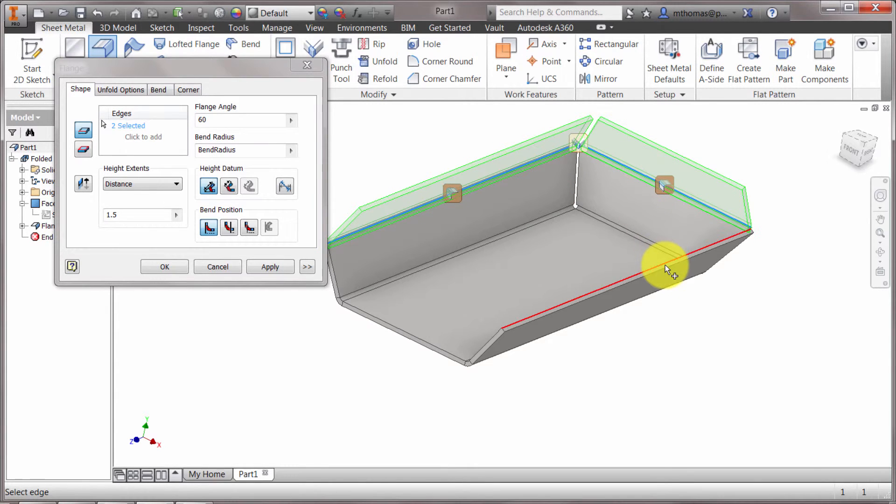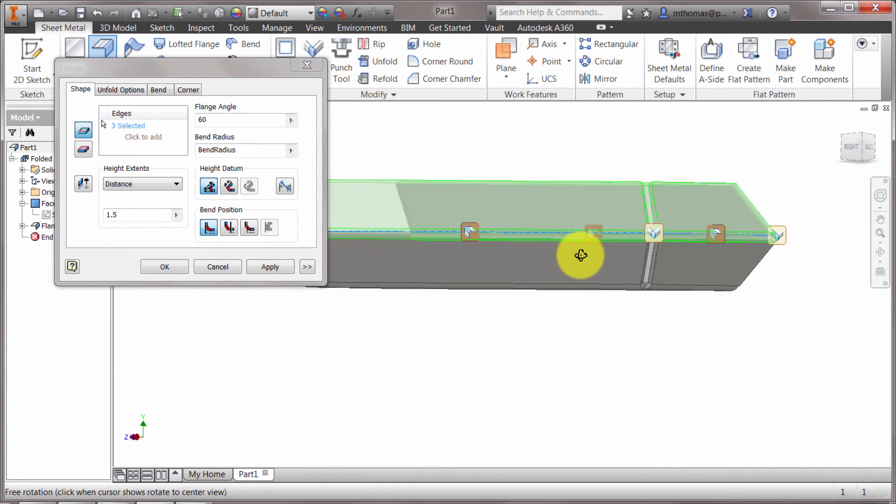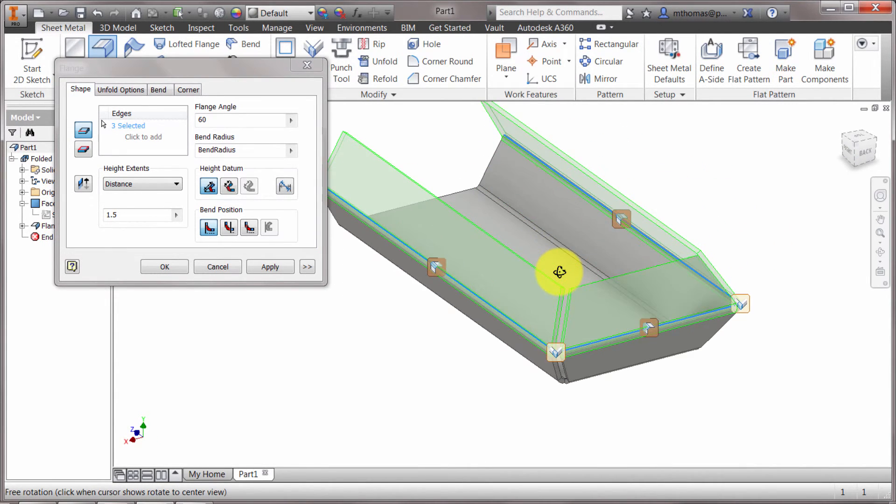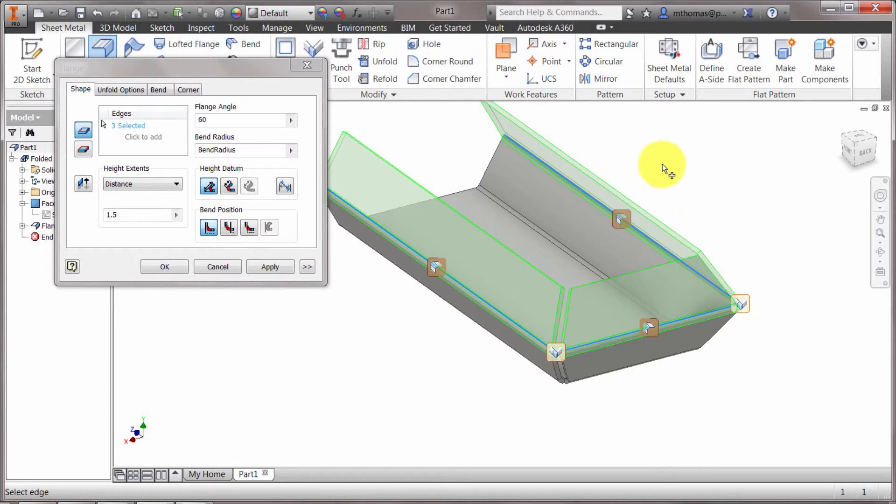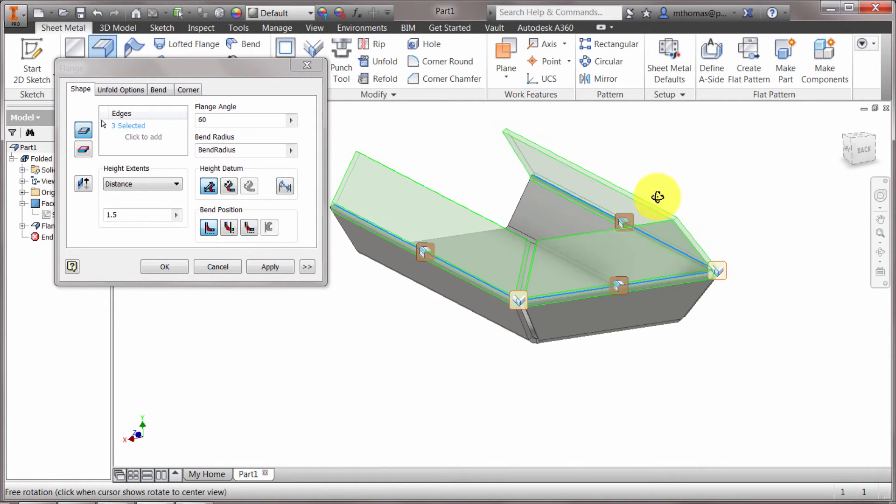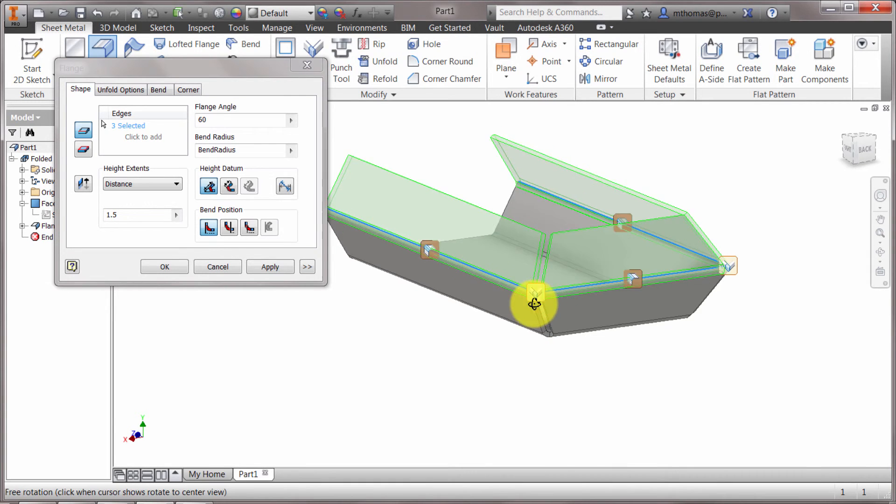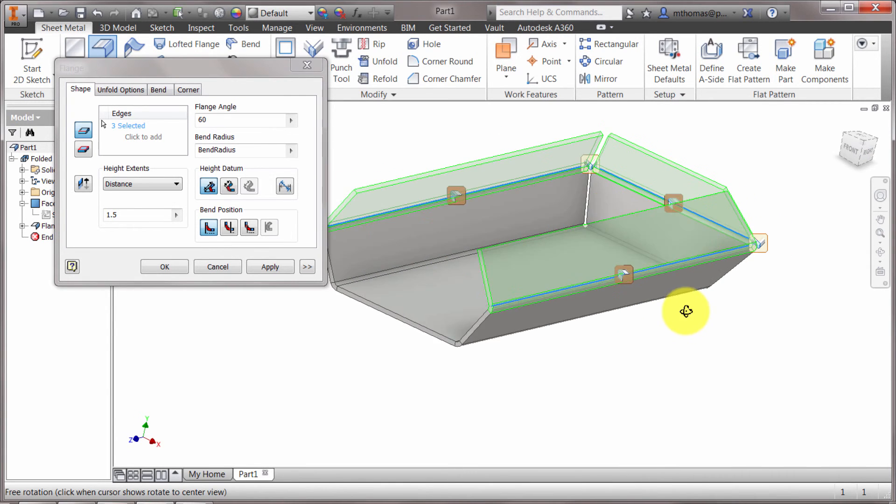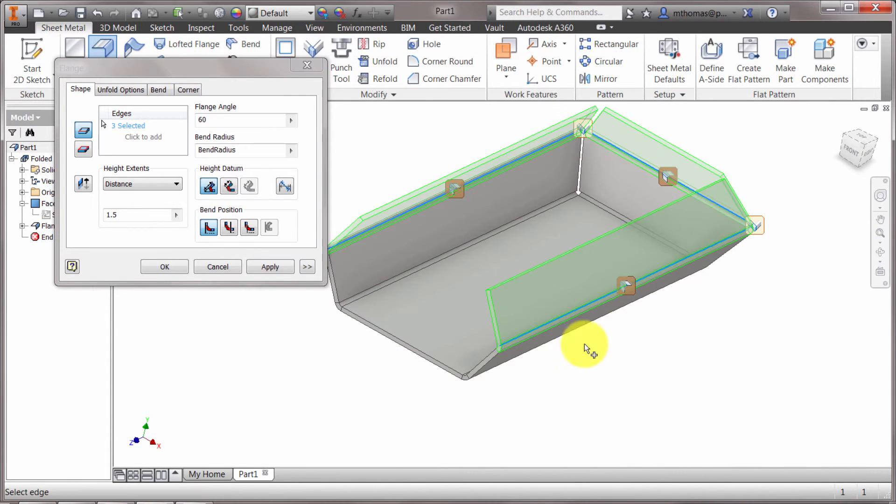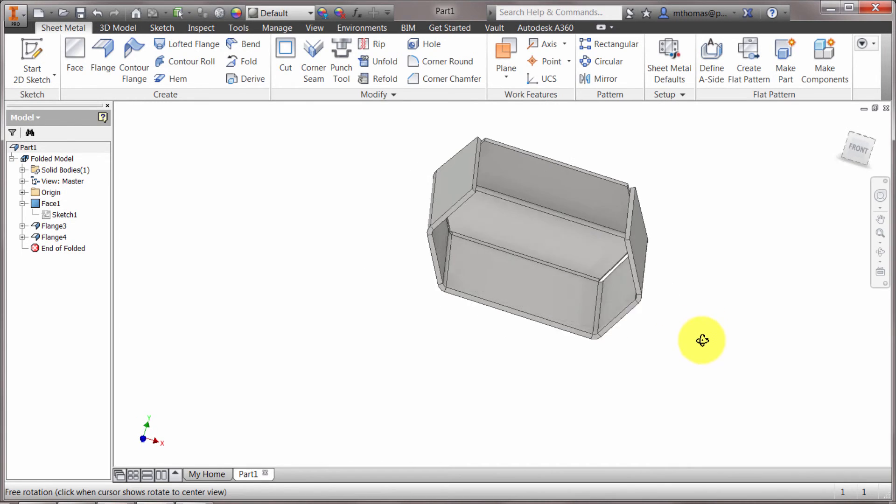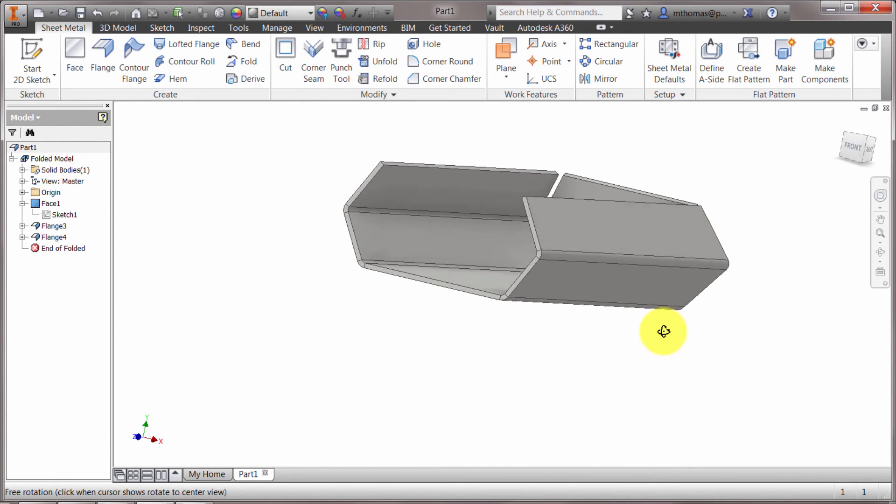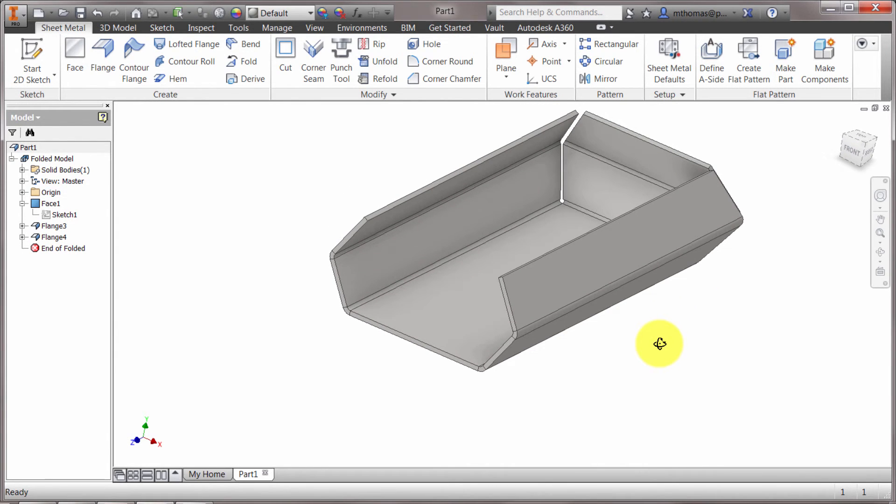And notice how it will automatically miter the corners for me as well. Now that will only occur if you're doing them at the same time. Because if I went and did one and then finished the feature and created another one, then it's not going to do this automatic mitering. So you can see how it's automatically going to miter those corners for me. So I've picked my edges. It looks good. I'm going to click OK. And we can see the box that it's created for me.